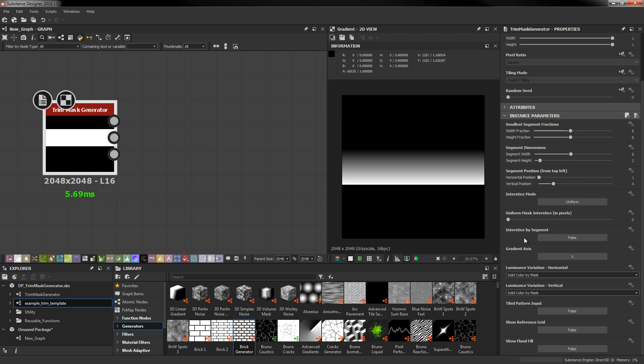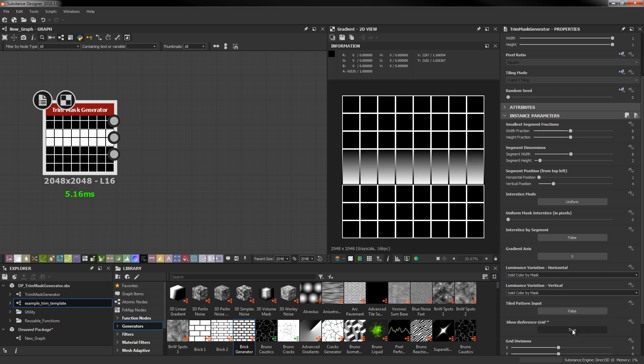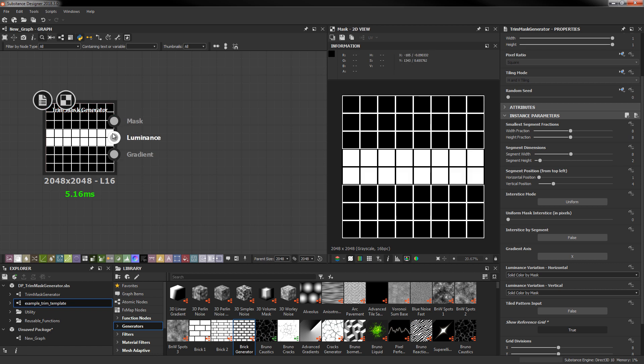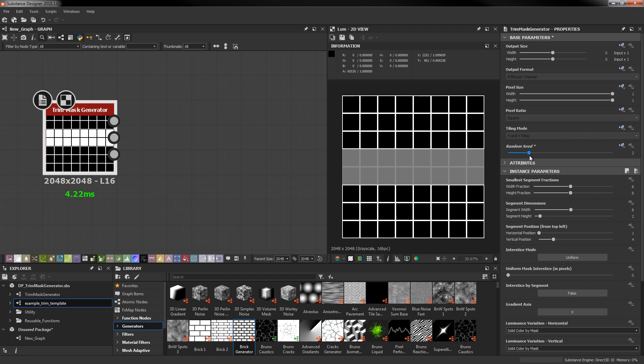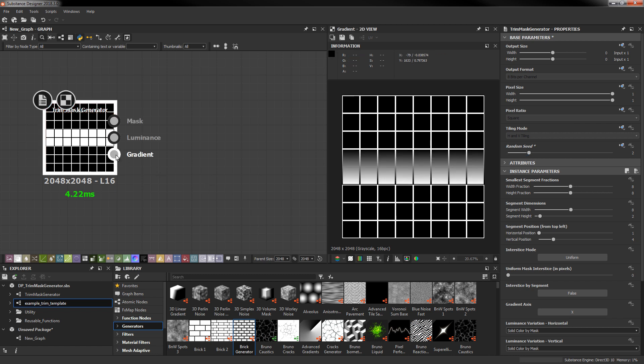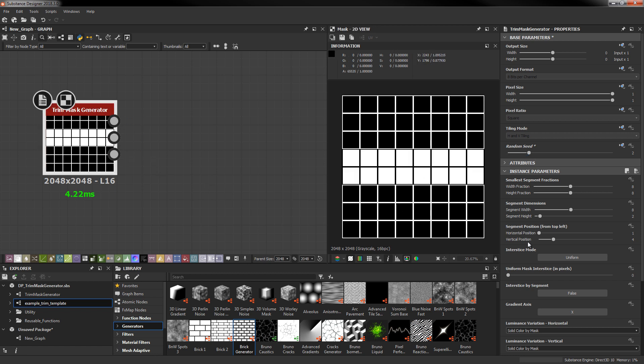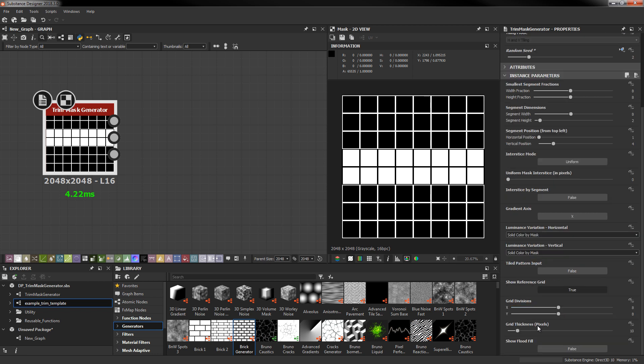I'm going to skip past the luminance variation for a second and talk about the reference grid. It's just a toggle and this just gives you a grid over top of your mask. This will show up in all your outputs so you've got your mask, your luminance, your gradient. And this is just a visualizer, like you're not necessarily meant to use this or have this on at all times, it's just for alignment purposes.